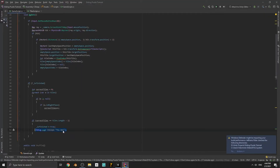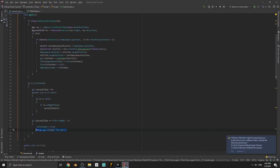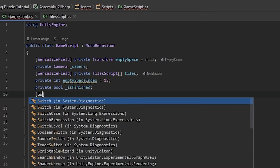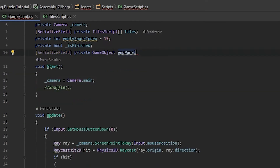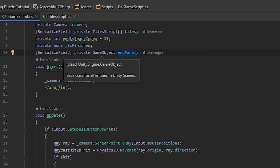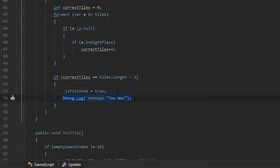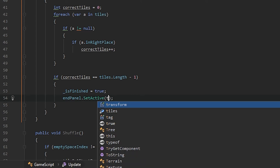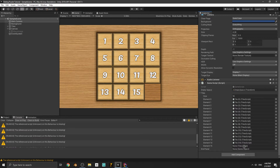We're going to enable this panel when the player solves the puzzle. Create a SerializeField GameObject variable and name it endPanel. When the player solves the puzzle, instead of Debug.Log write endPanel.SetActive(true). Save the script, go back to the editor, and assign the Black Image game object to the endPanel variable.